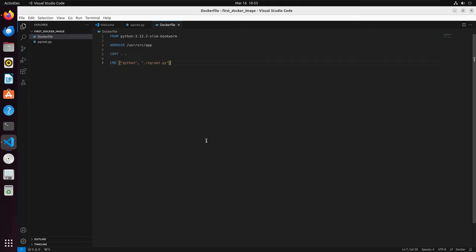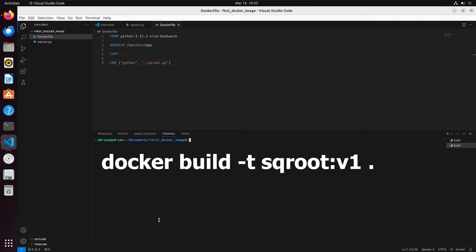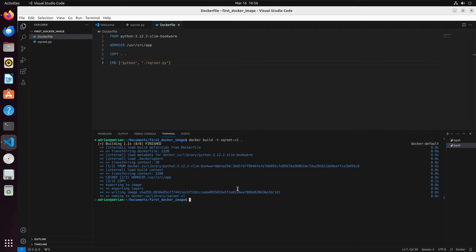I am going to bring up my terminal in VS Code. To build the image, I am going to run docker build -t sqrot:v1. We also have to put a period at the end of sqrot:v1 to denote that we are building from the current directory.